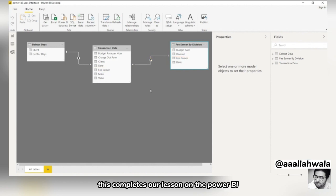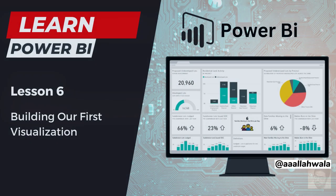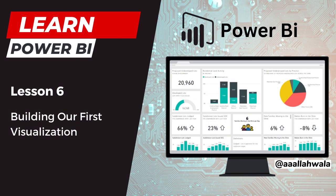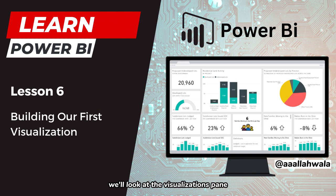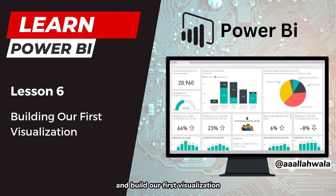This completes our lesson on the Power BI user interface. In the next lesson, we'll look at the visualizations pane and build our first visualization.